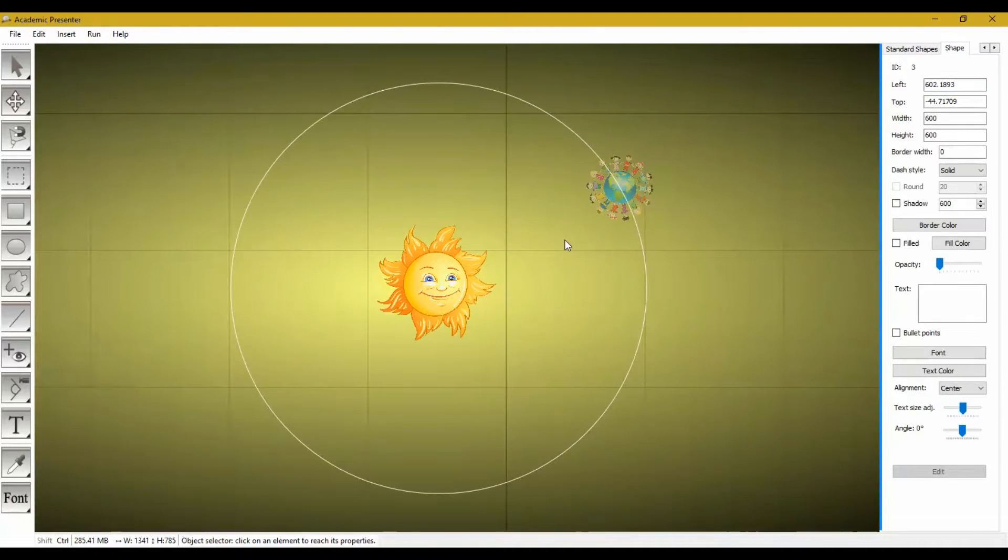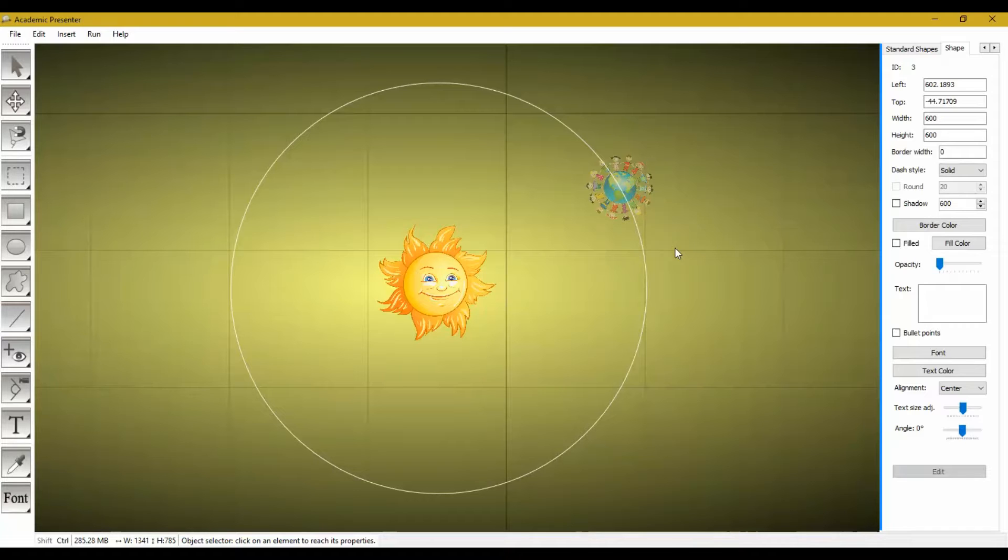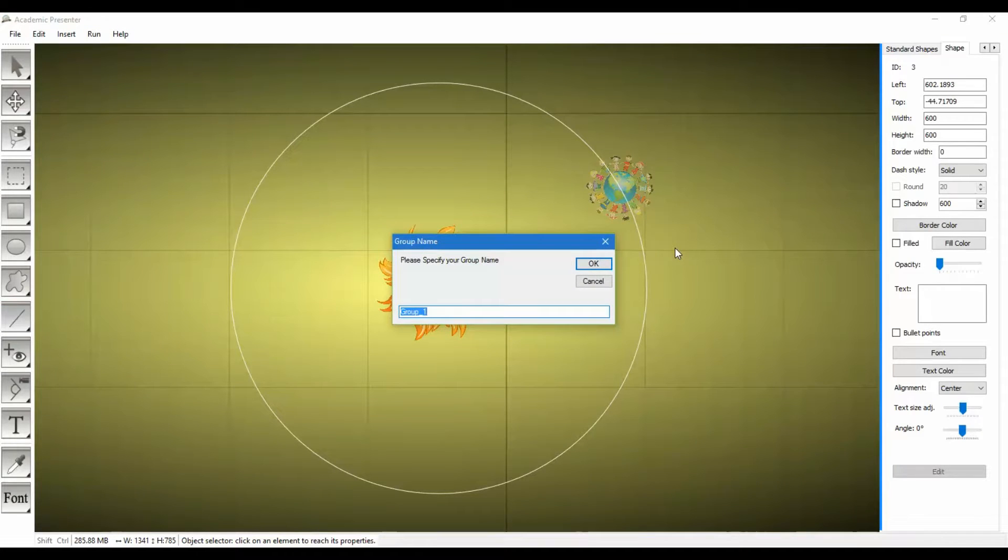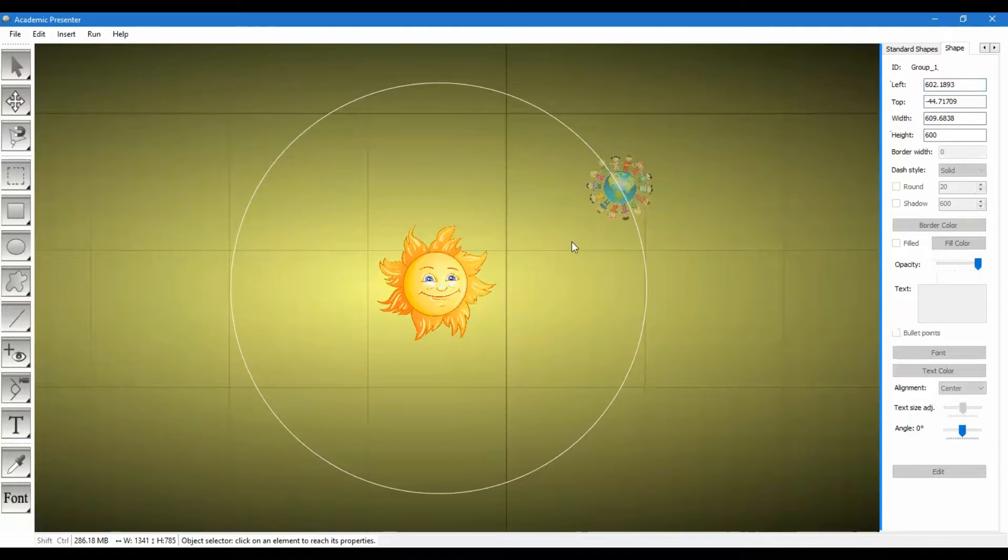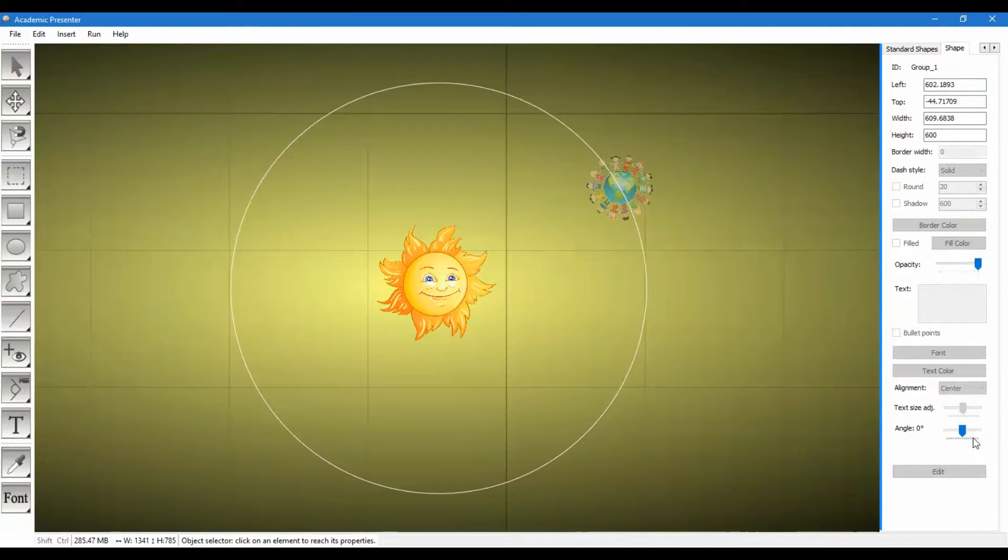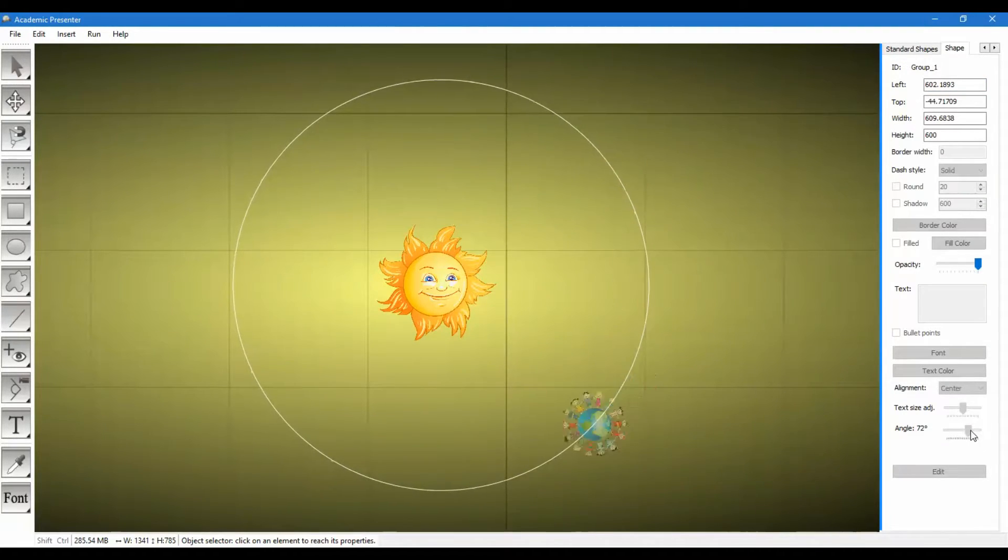So I am choosing both of them with Ctrl and click on them. Now pressing Ctrl+G. Choose a name for your group. Now we have it here.